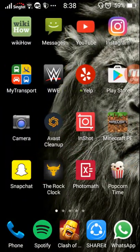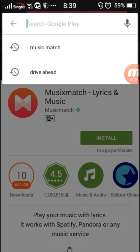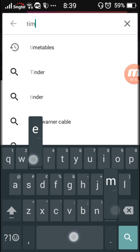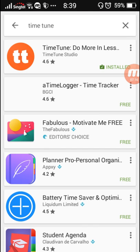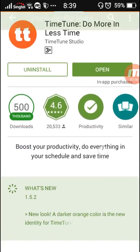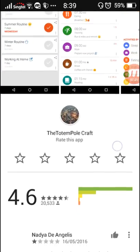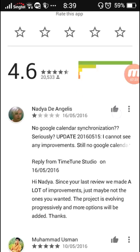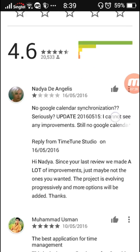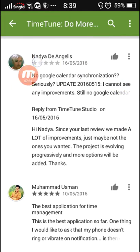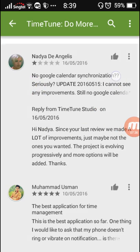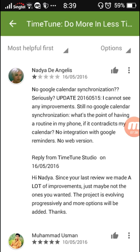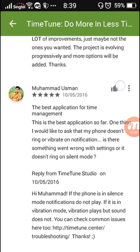Now to end this video let's go and look at some of the reviews of this app on the Play Store. Time Tune. As you can see it's rated 4.6 on the Play Store. This person rated it one star: 'No Google Calendar synchronization seriously. I cannot see any improvements.' She just does not like that app.